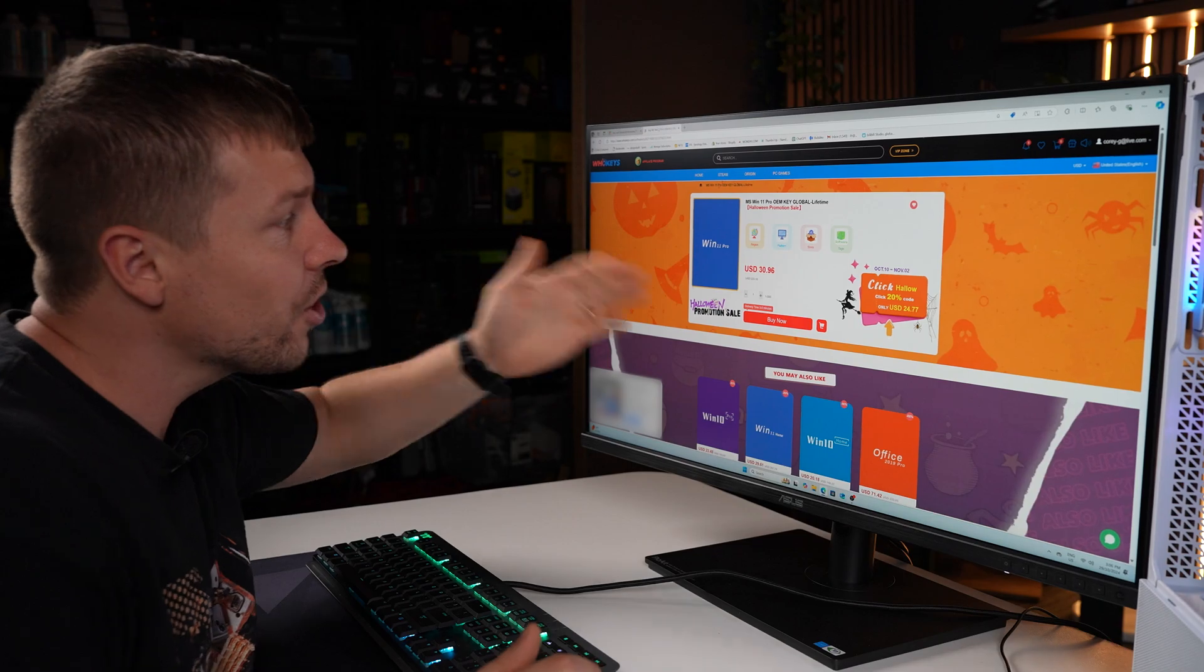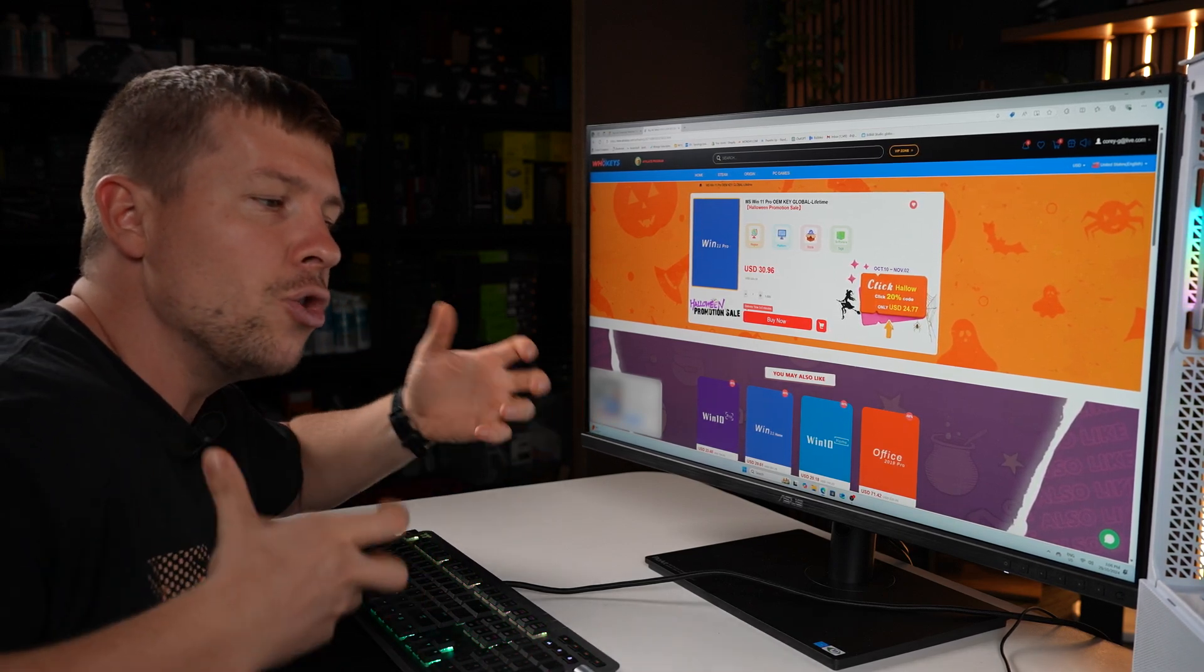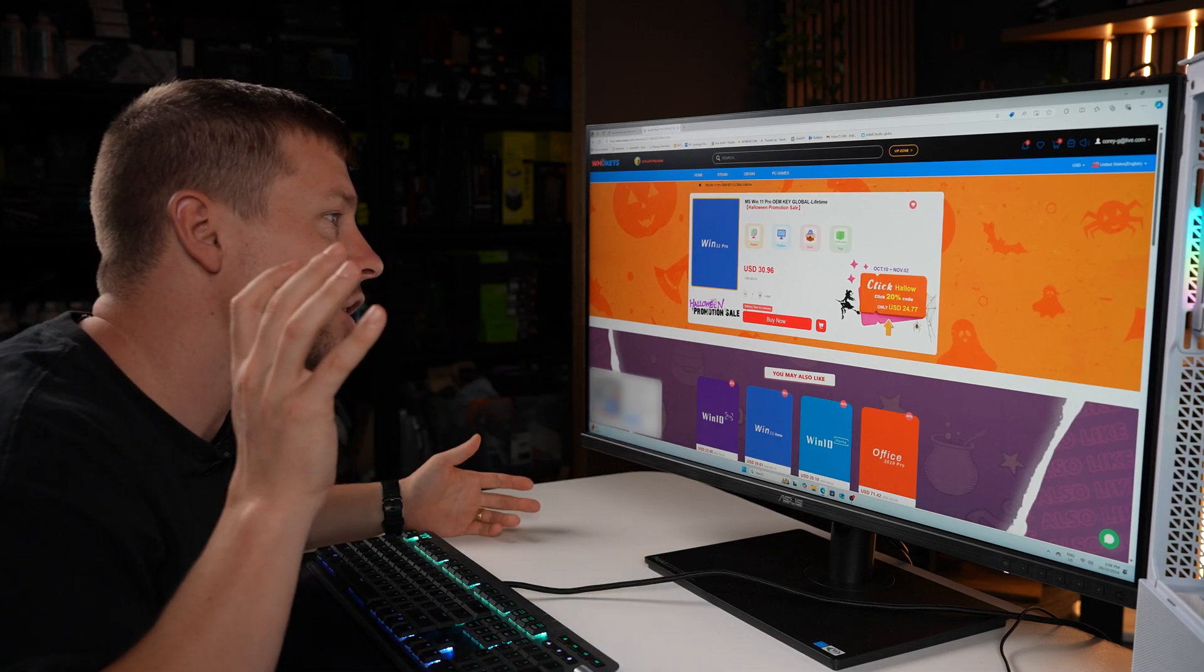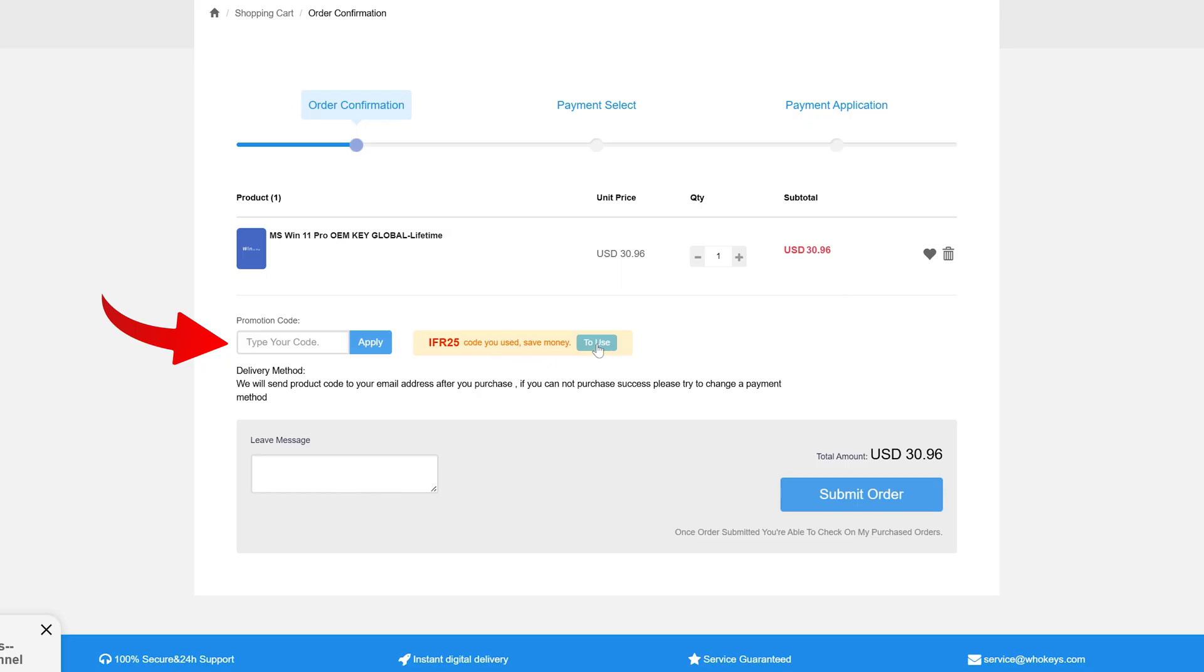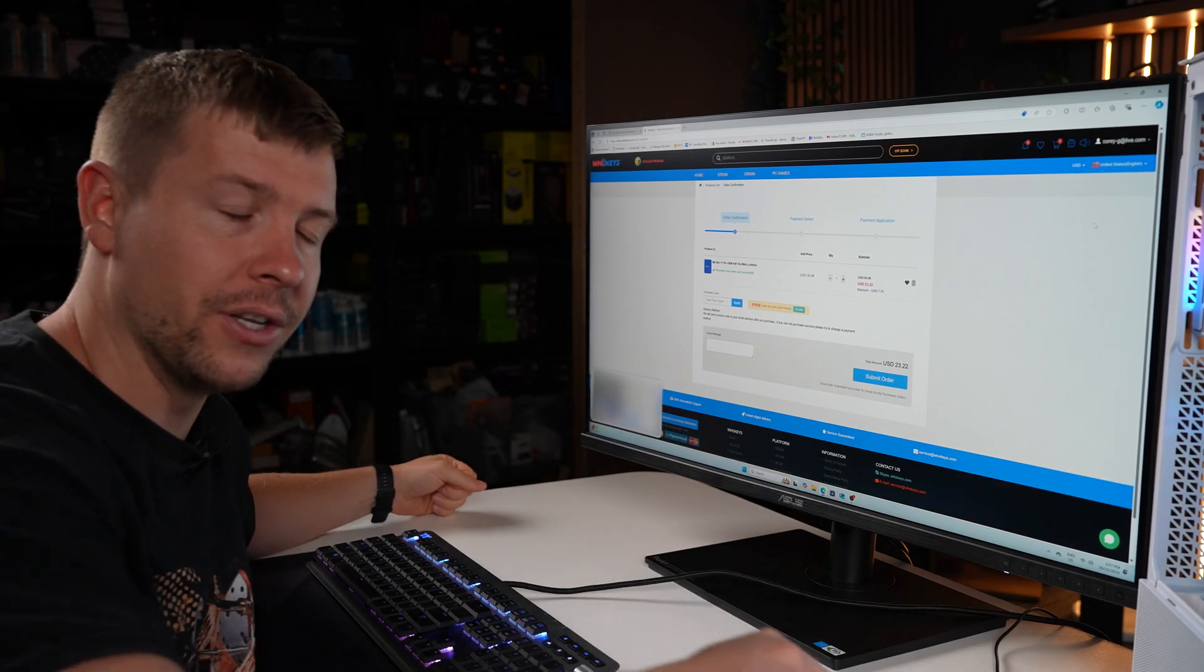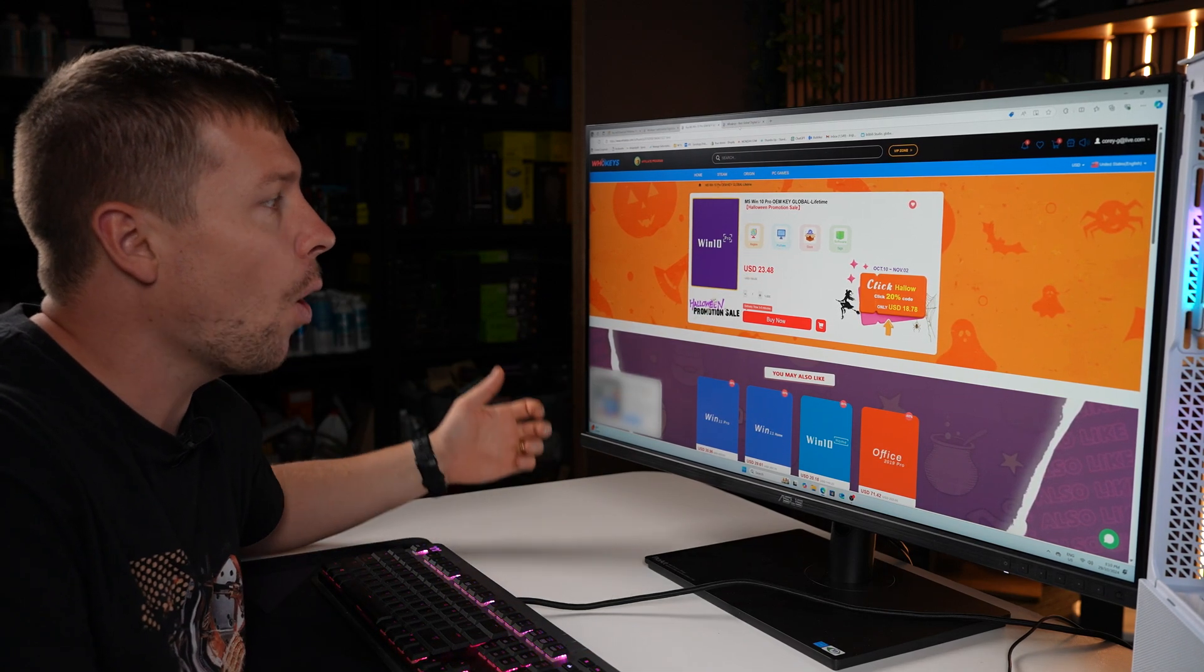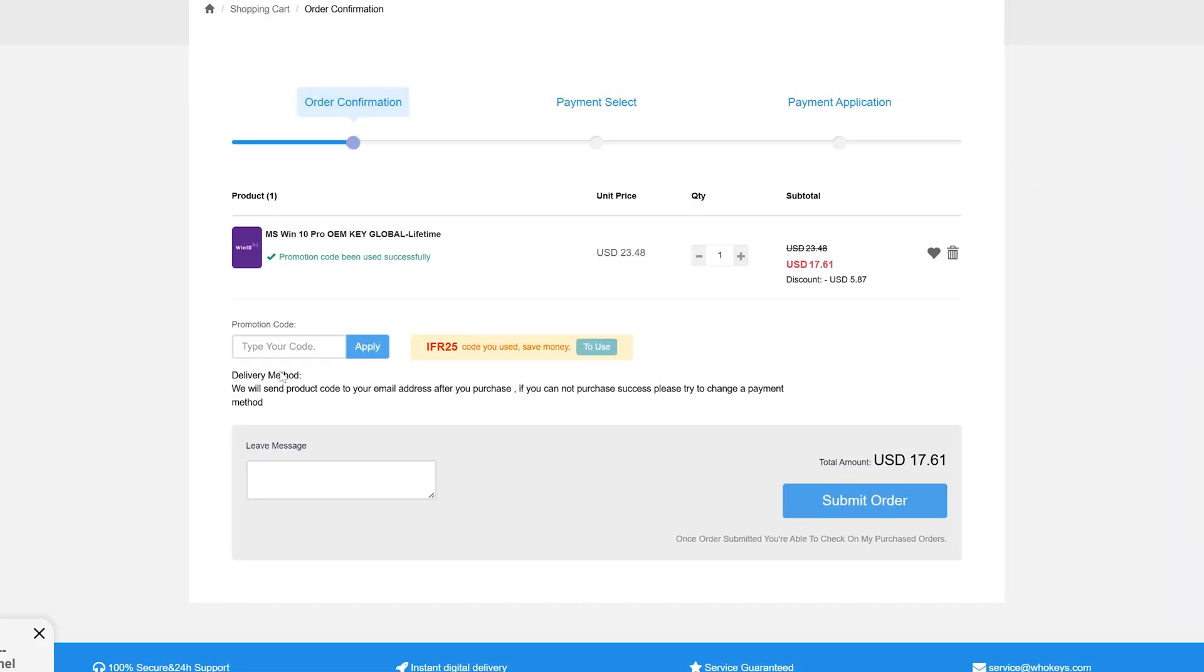So we actually have Windows 11 Pro for $30.96. However, because I've been using WhoKeys for a long time they actually reached out to us and provided a discount code so you can actually get 25% off. So what does that mean for us? Let's check it out. By applying the code IFR25 we actually bring our price down to $23.22. That is about one tenth of what Microsoft is trying to charge you for. And guys just in case you are interested in Windows 10 Pro, you can actually get that for $23.48, or if you use my code IFR25 that brings that down to $17.61.